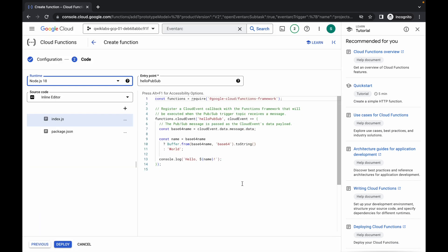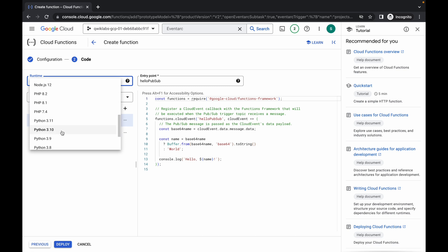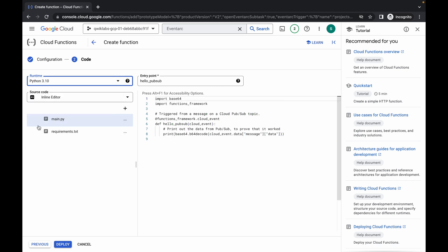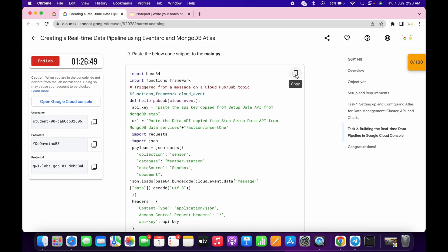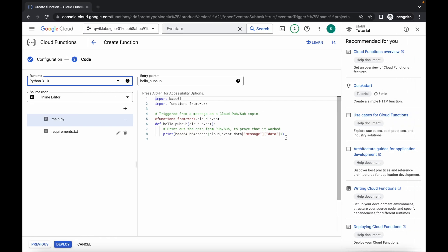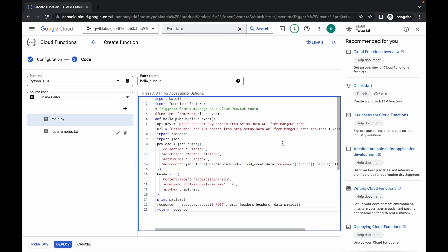It's done now. For the runtime, make sure you choose Python 3.10. For the main.py file, simply scroll down and copy the command, paste it over here. Make sure that your main.py file has exactly 23 lines.